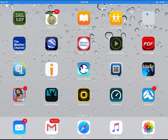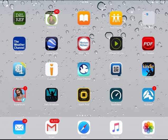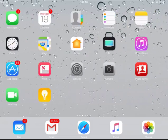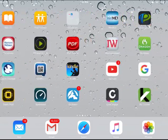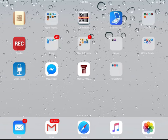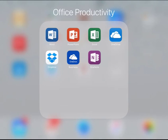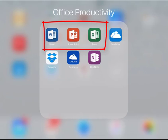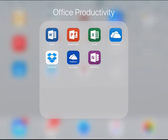Hi everybody. I want to talk to you about Office 365 on an iPad. Here's my iPad and I'm going to navigate to the Office Productivity group. You can see I have icons here for Word, PowerPoint, Excel, OneDrive, OneDrive for Business, and OneNote. Isn't that nice that you could have all of this available on your iPad? I think that is cool.